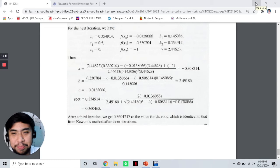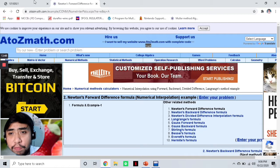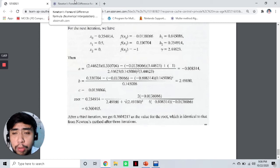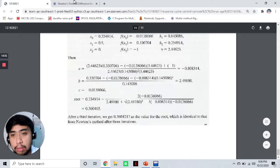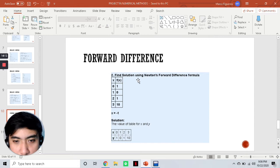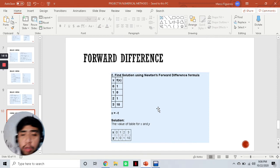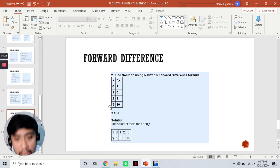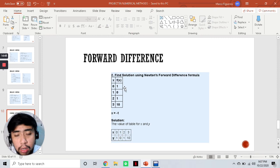Now we proceed to forward difference, which is a method of differentiation used to find the first derivative of a function. We'll be using the same programming language, C, and the same software. One limitation of the program I'm going to use for forward difference is that I'm not allowed to input my equation or function directly to the program. Instead, I need to find the function values first by substituting x into the equation and then creating a table — that's what we are going to input to our program.